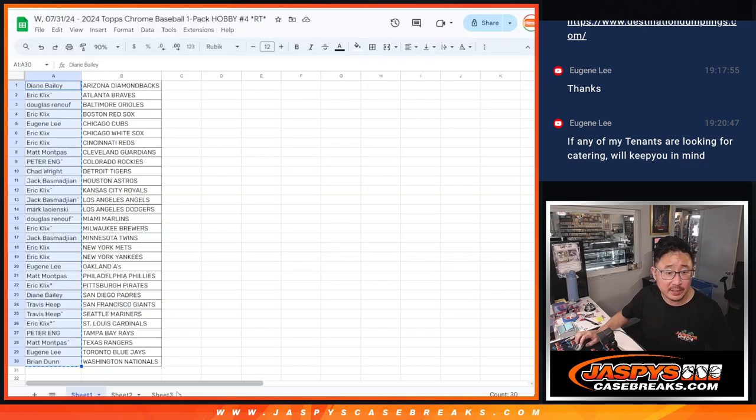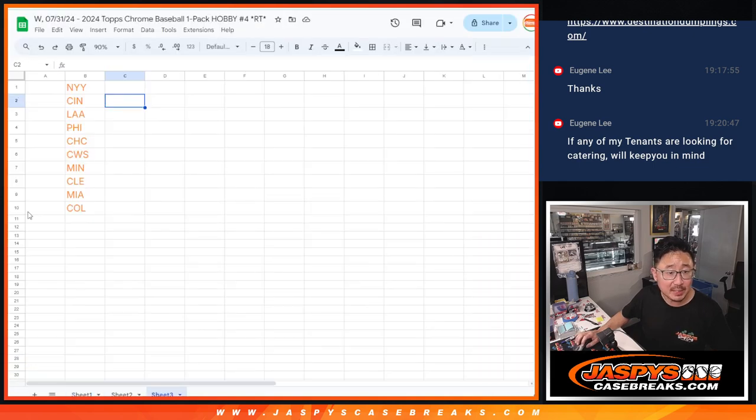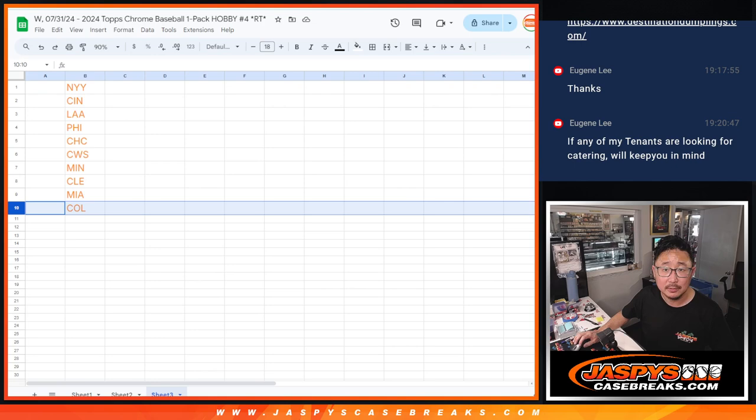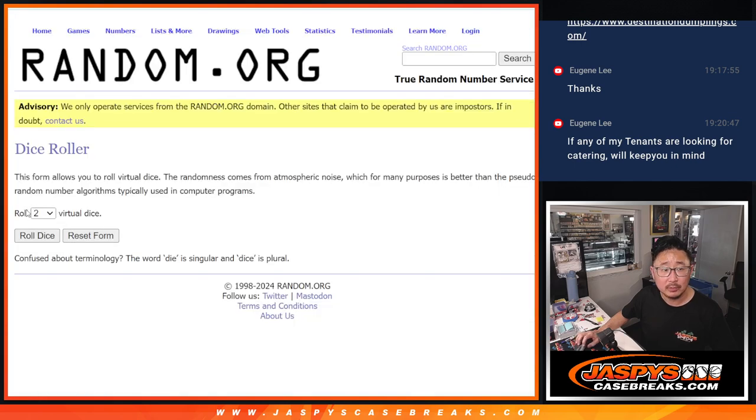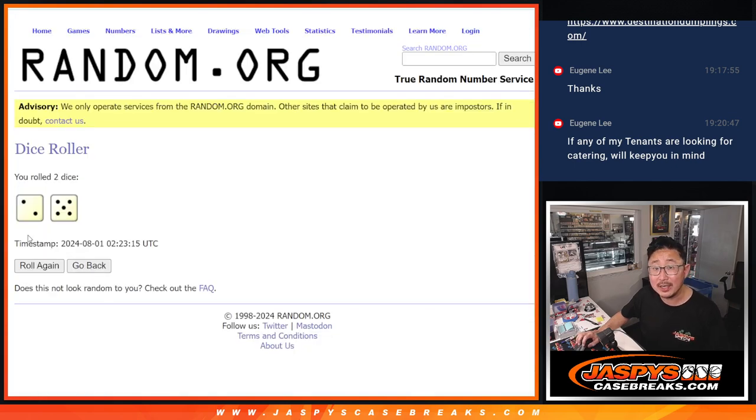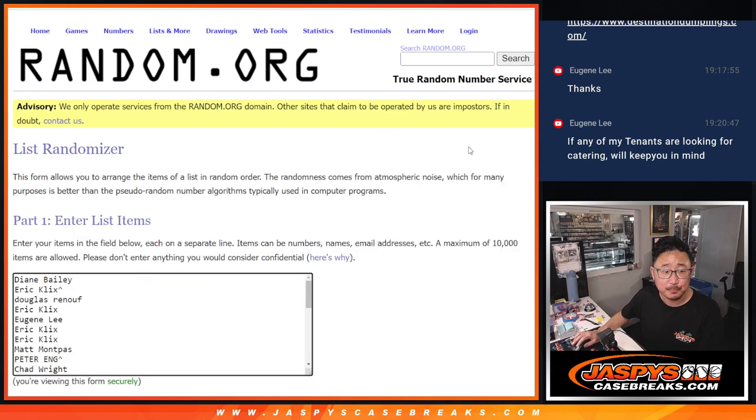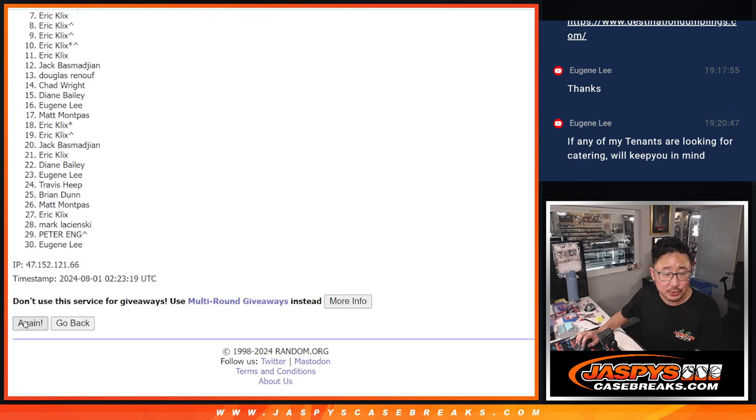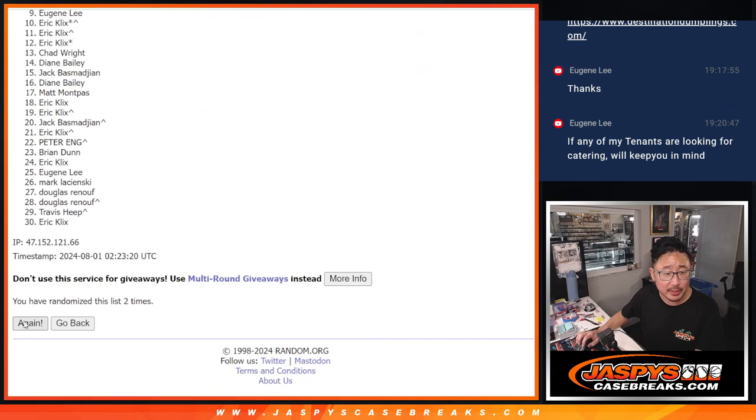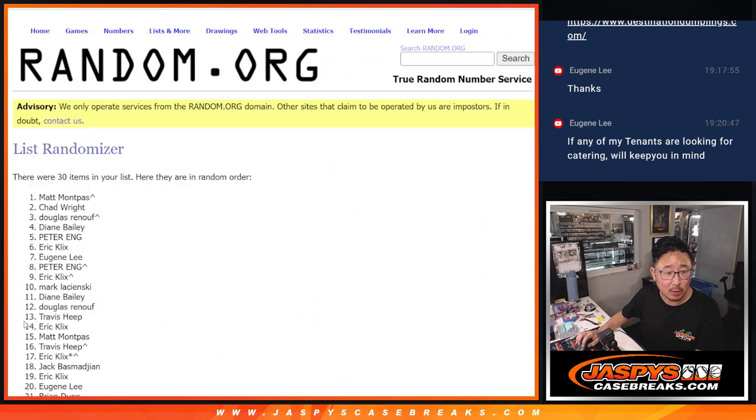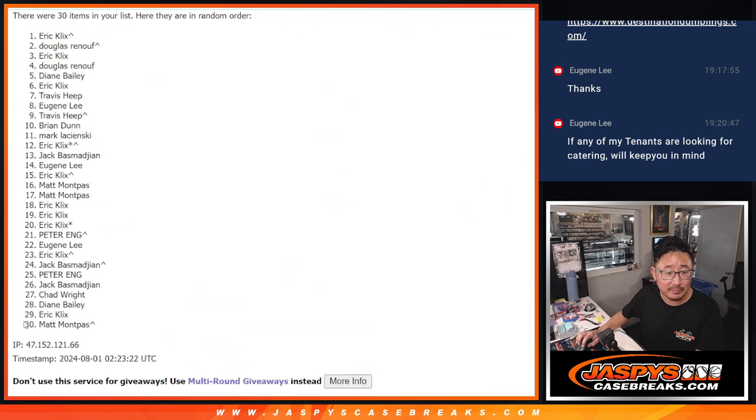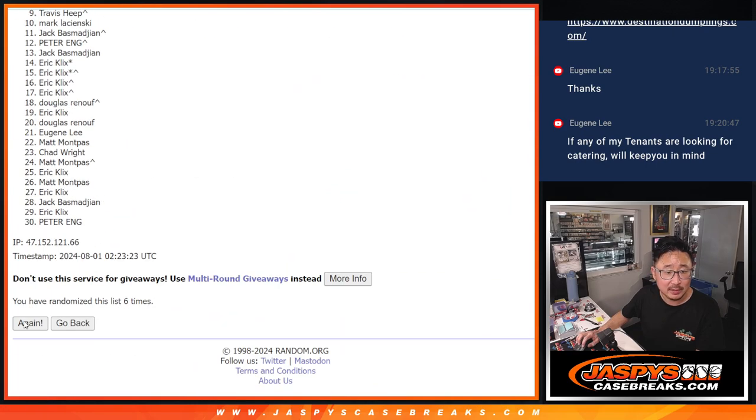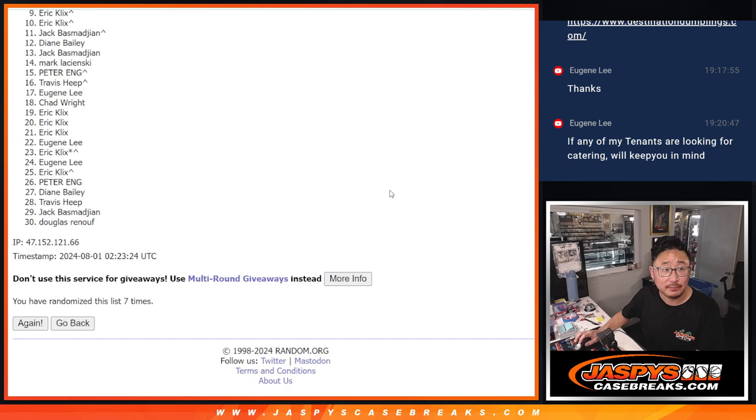So, it'll be the top 10. Will be in the flawless break. Top 10 after 7. Good luck. 1, 2, 3, 4, 5, 6, and 7.